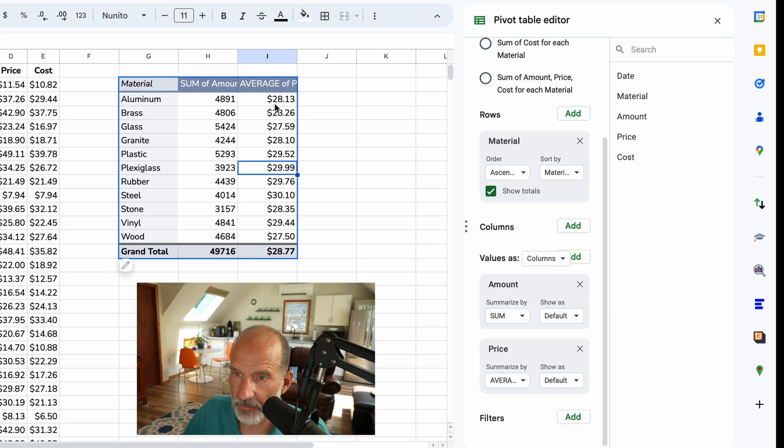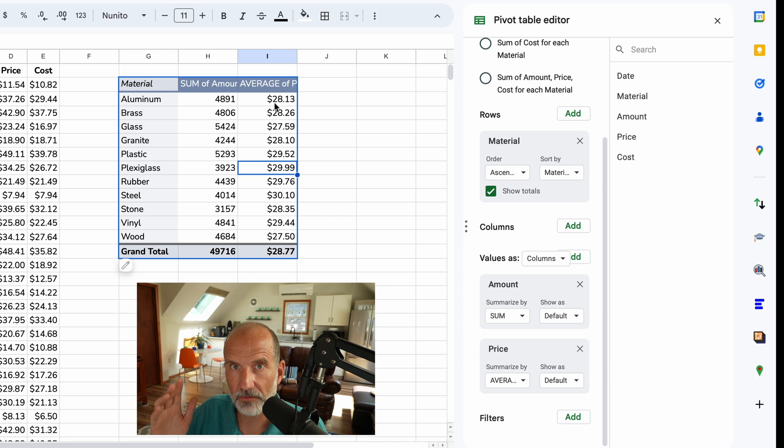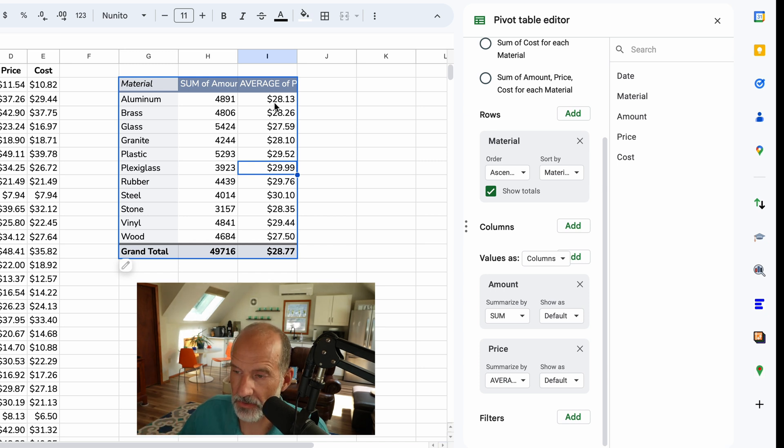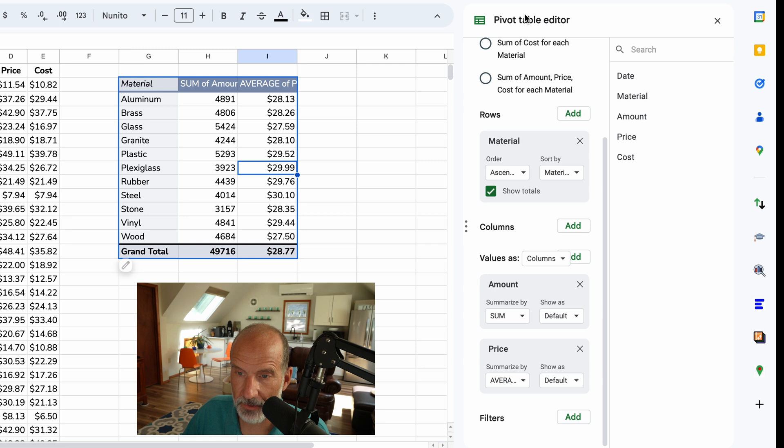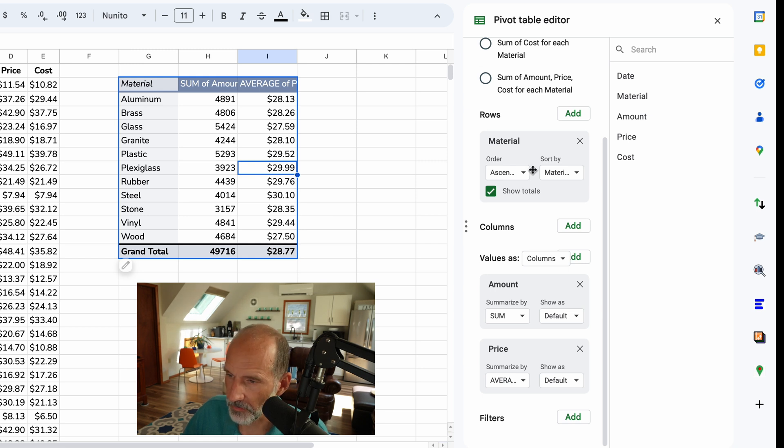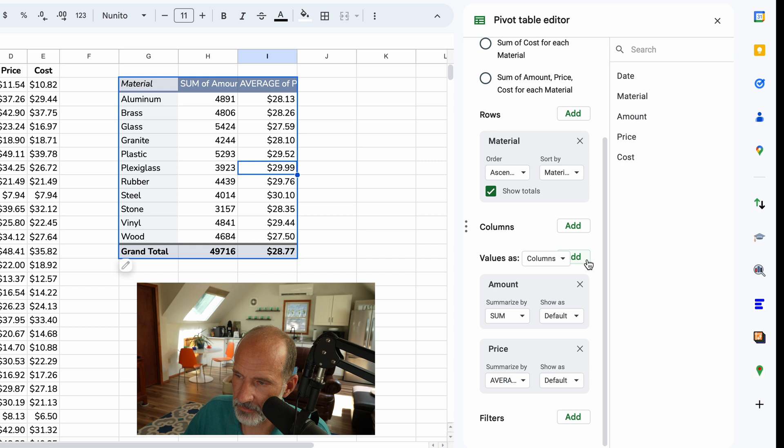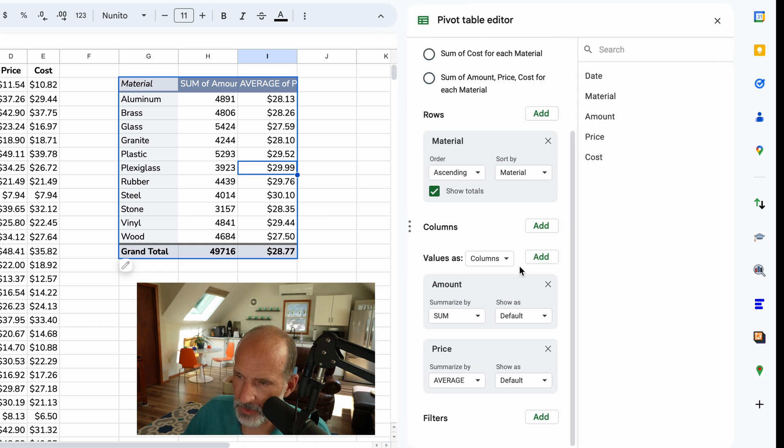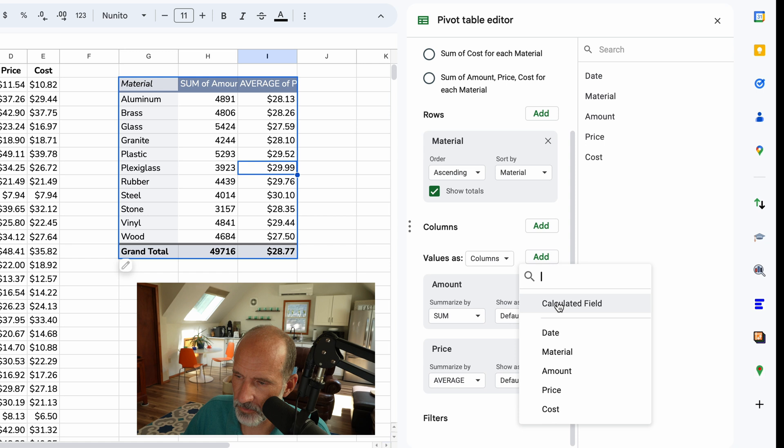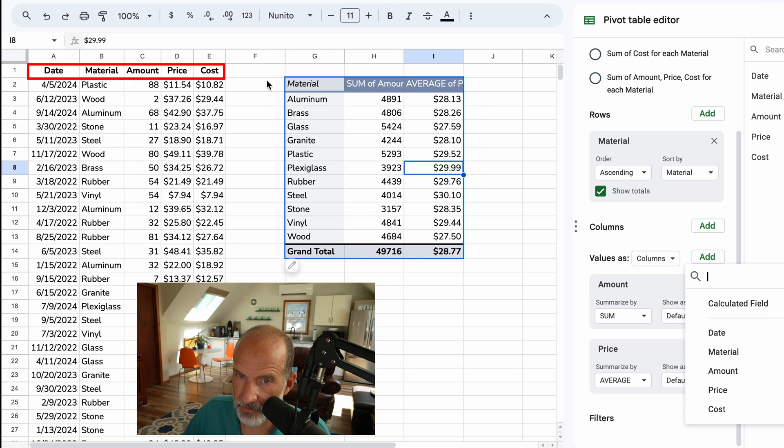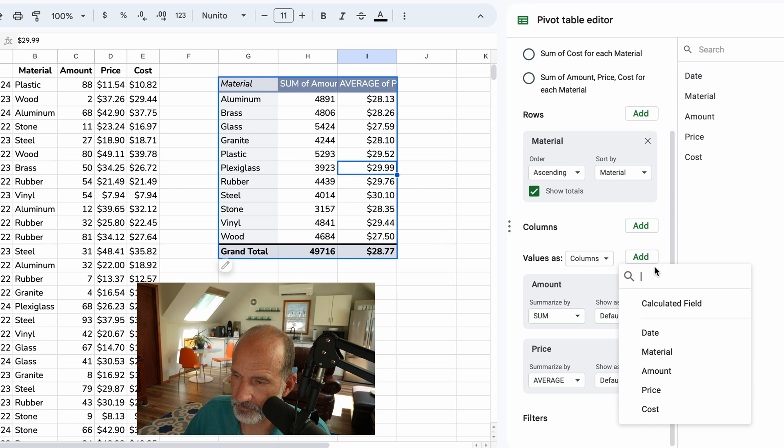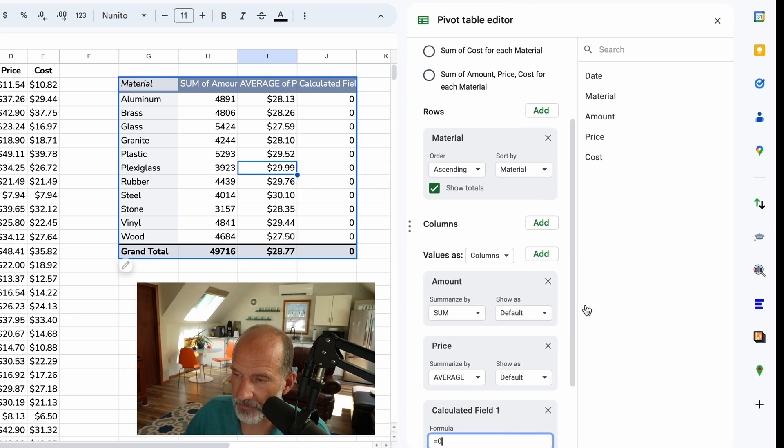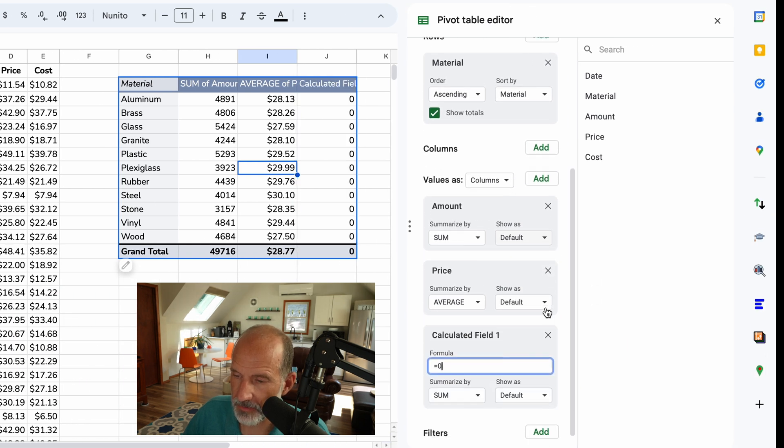So what we want to do, because you can't combine two different fields into one in the standard menu here that we have to the right in the pivot table editor, we'll do a calculated field. So we will come over to the values, and we're going to click on add. Let me stretch this out a little bit. We'll click on add. And we will see these are the fields that are already there. These are the column headers over to the left. But we want to calculate a field. So we'll click that.